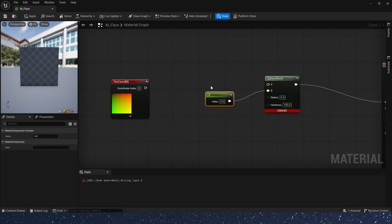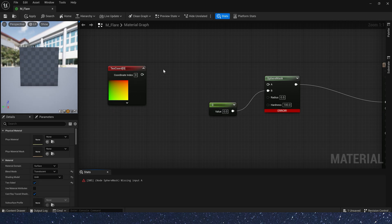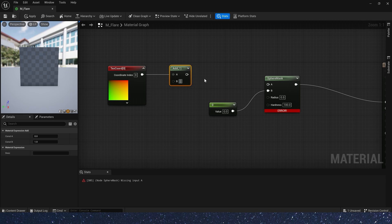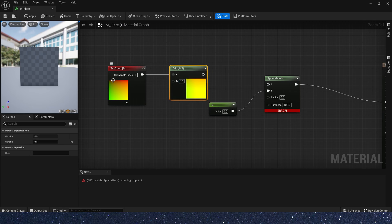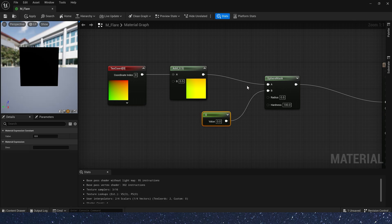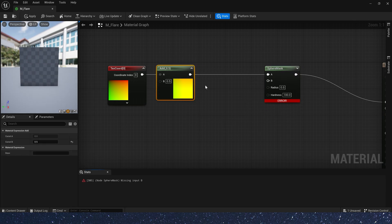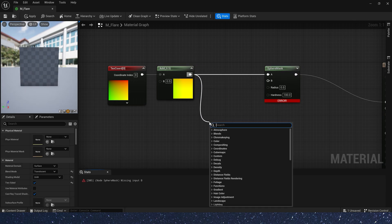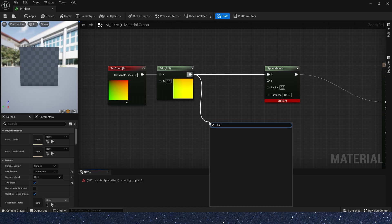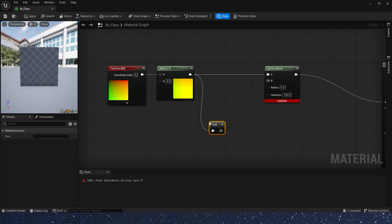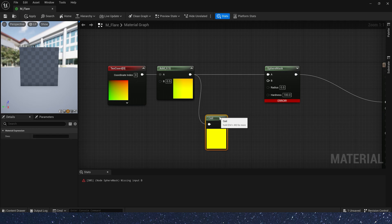First, we add a 0.5 to the text coord, so that its area becomes 0.5 to 1.5. Then, we ceil this area. Ceil means round up. Also, we have floor. Floor means round down. You can also find them in the Unreal Engine documentation.